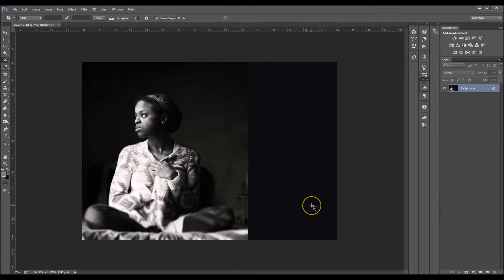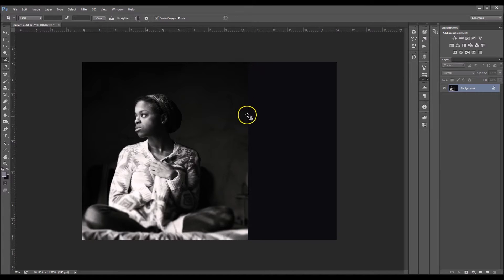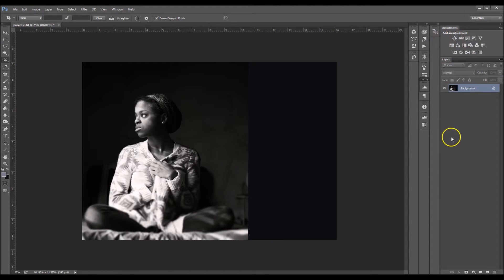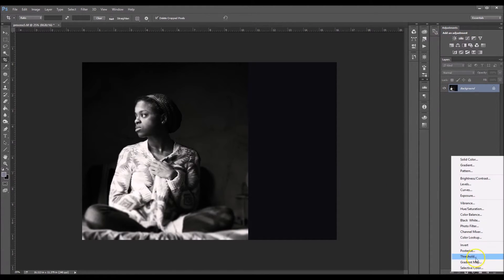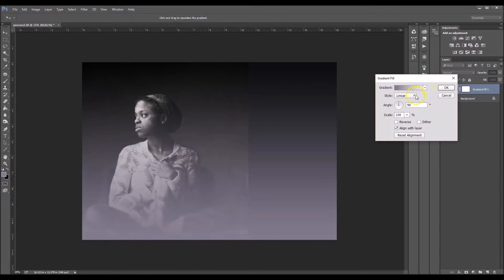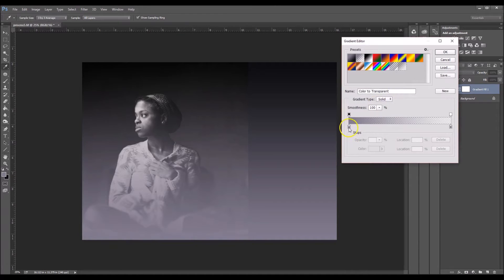So now we have our negative space, but as you can see, I have this line going straight down my image and it doesn't look natural whatsoever. So we're going to go over here and we're going to grab a gradient. So click on your gradient color right here.